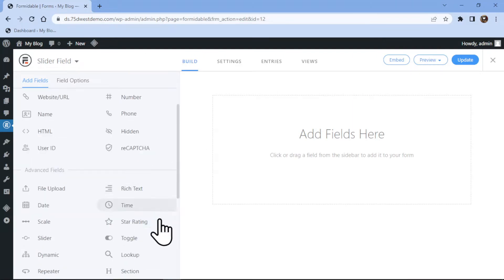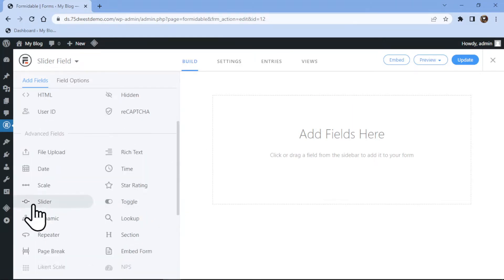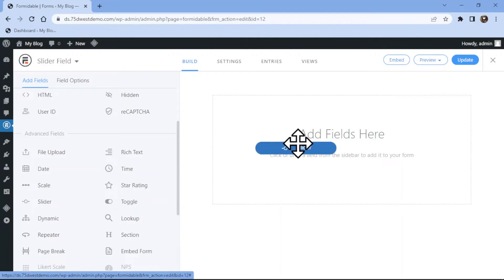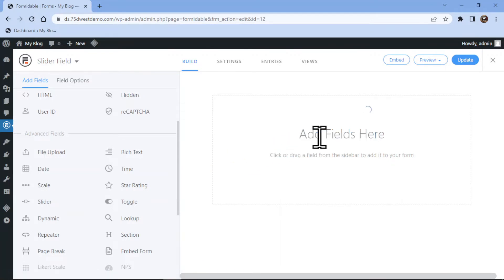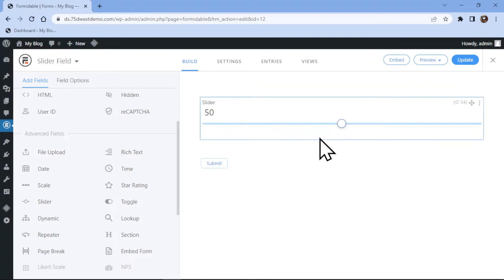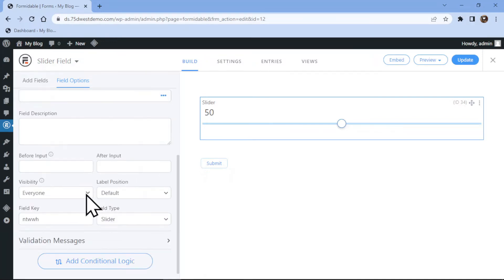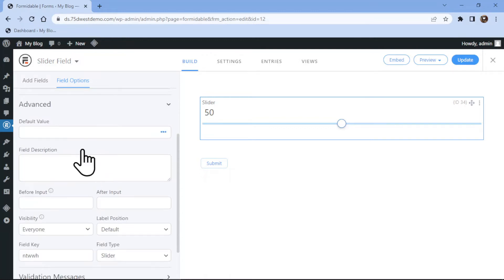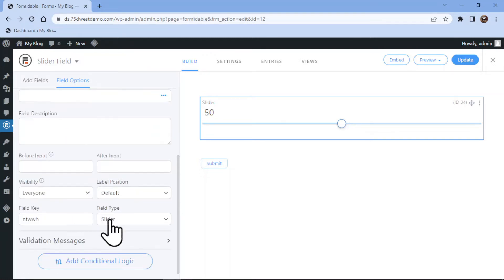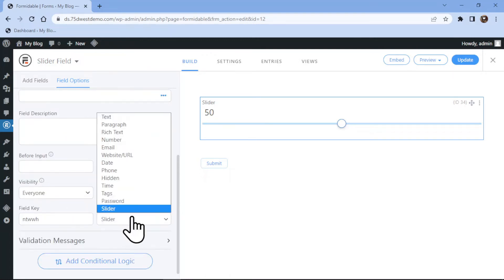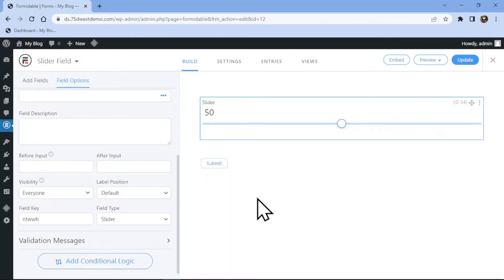I will name it Slider Field and click on Create. As you can see, this is the Builder area and here you simply need to drag and drop the slider. You can edit the field title and number range like this. You can configure the advanced field settings by clicking on them and can also add field description, field key, field type and can also adjust visibility and change label position to default, according to your requirement.